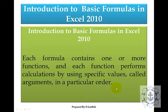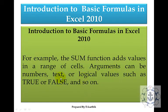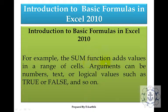Whenever you want to call a function you need to pass the arguments or parameters — then only the function will be called. For example, the sum function adds the values in a range of cells. The argument can be a number, text, or logical values such as true or false. You can use the sum function by passing the corresponding arguments or values.